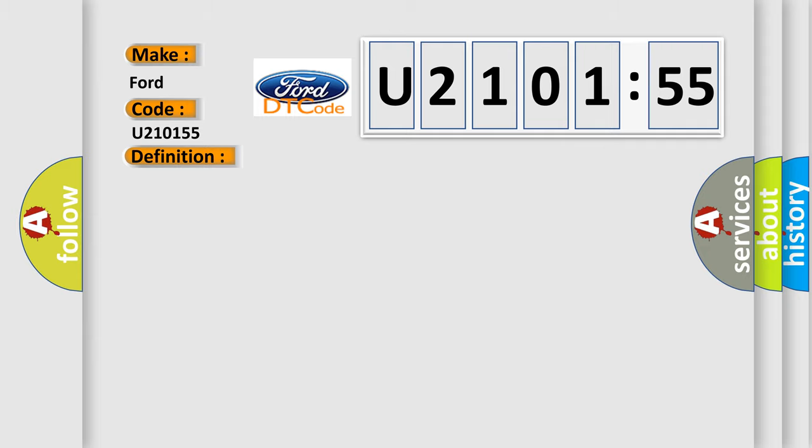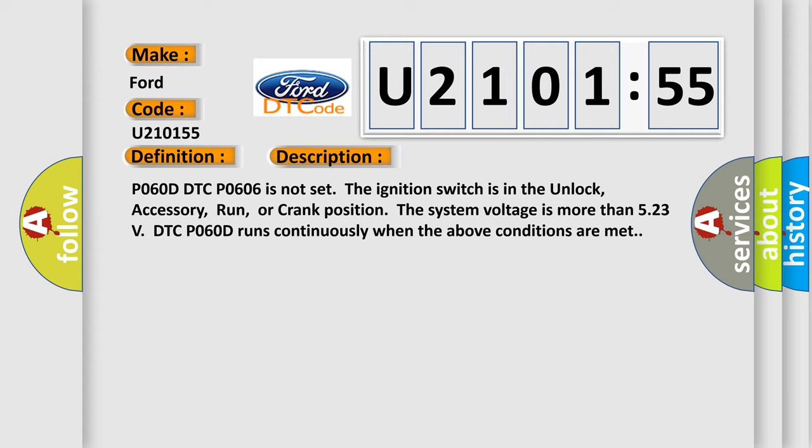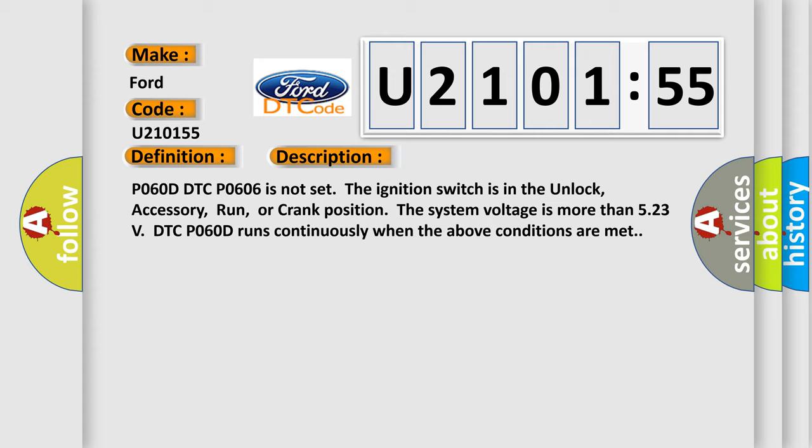And now this is a short description of this DTC code. P060D DTC-P0606 is not set. The ignition switch is in the unlock, accessory, run, or crank position. The system voltage is more than 5.23 volts. DTC-P060D runs continuously when the above conditions are met.